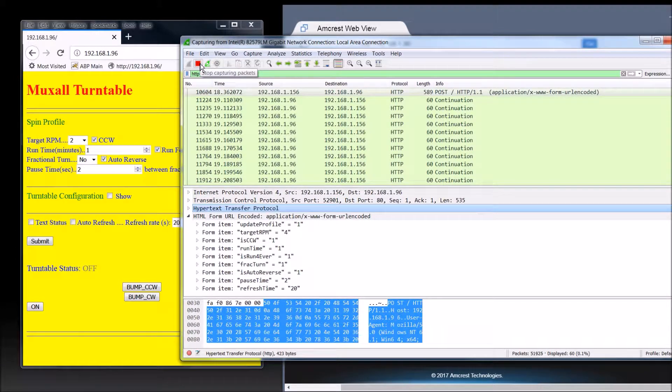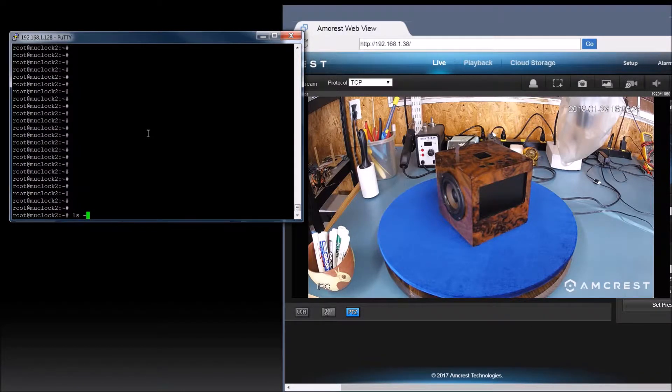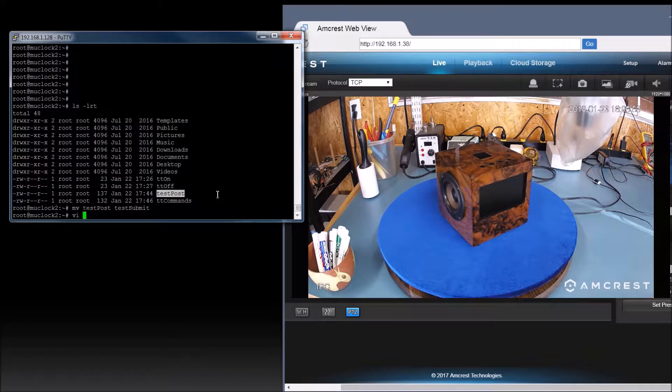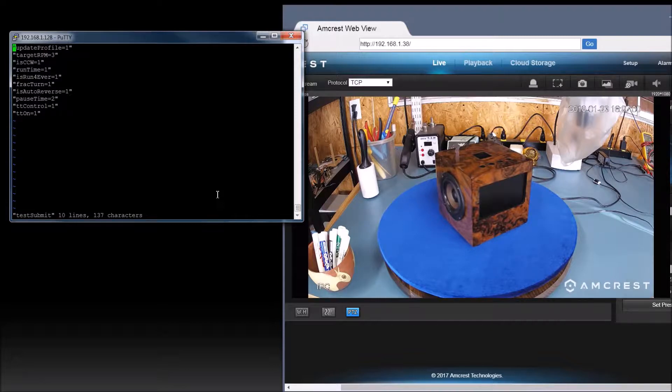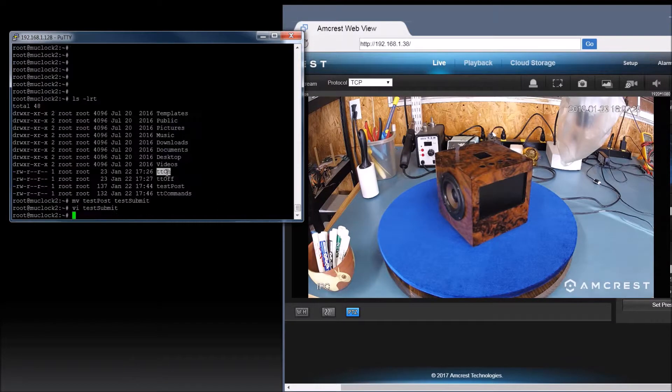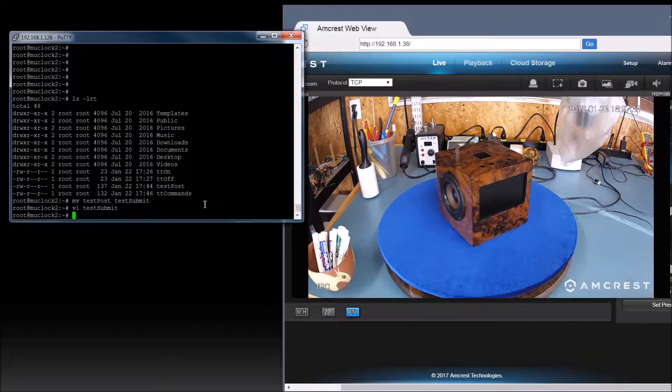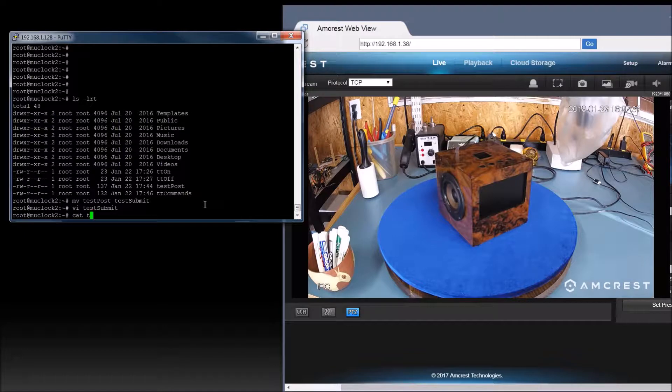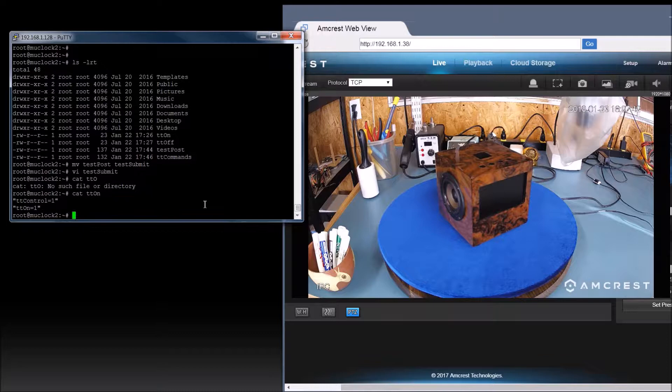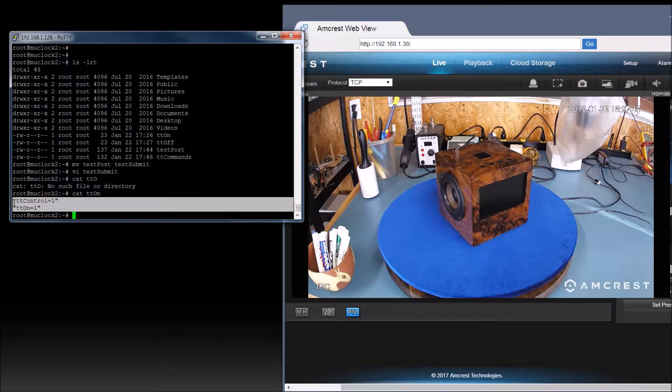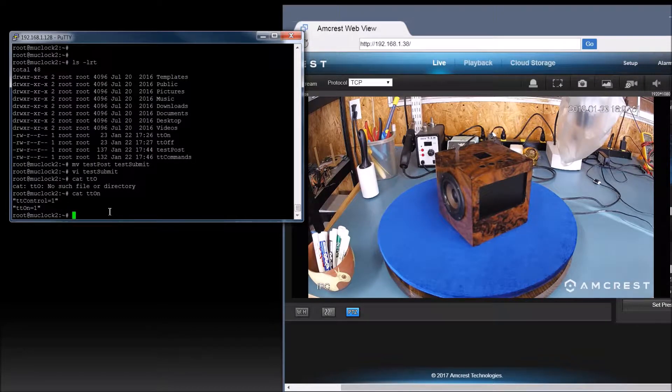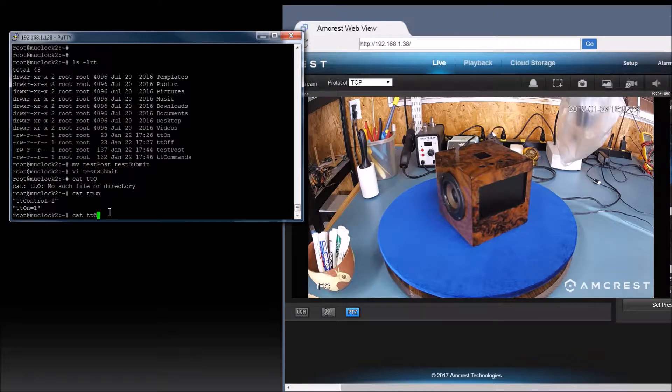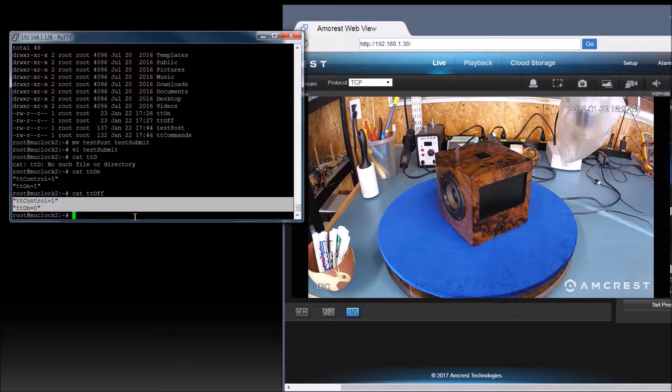So I went ahead and copied those commands. Let's VI that real quick test submit. So there's all the commands that were in that wire shark capture that we did. I also made these other little files right here. One is TT on. So we're just cat TT on. As you can see, it's just got TT control equals one, TT on equals one, which we knew. And if we look at cat TT off, that's what we saw on Wireshark.